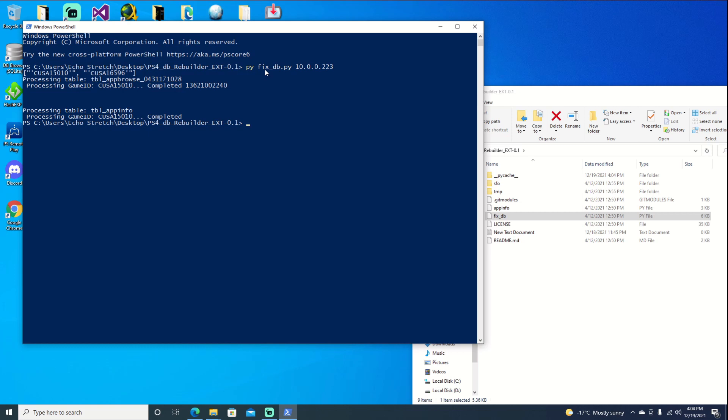And as you can see it is rebuilding. Now there's only two there. So we should be good to go. So let's go ahead and jump over to the PS4 and we'll go from there.